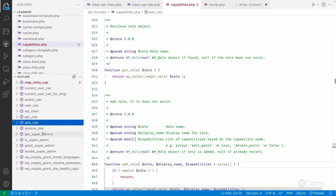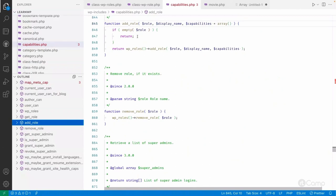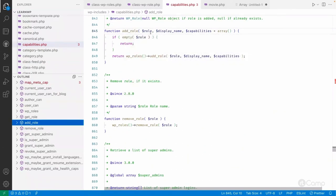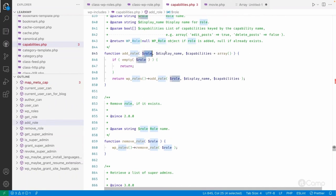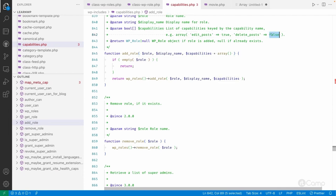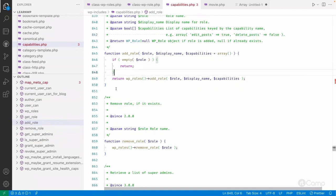You can use `add_role` to add a custom role. You need to pass the role name, display name, and their capabilities in array format — for example, `edit_post => true` and `delete_post => false`. If you do not pass `delete_post`, that means that role does not have that capability. Having `delete_post` set to false or simply omitting it will not grant that access.